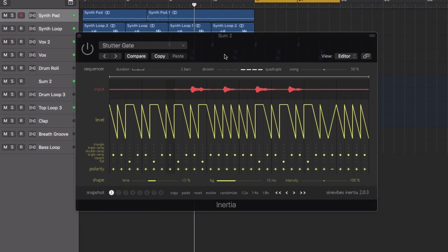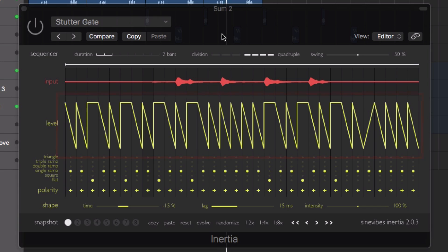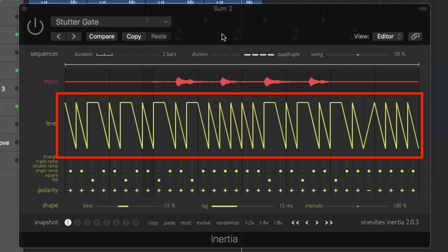Inertia by Sime Vibes is an effect for advanced audio level shaping. Based on a sequencer that runs in sync with your host DAW, you can trigger up to 32 different envelopes one after another in a sequence.